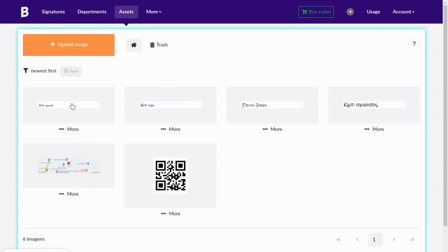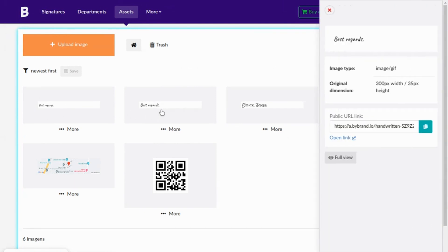In the assets gallery, you can list all the generated images and access the public link for each one.